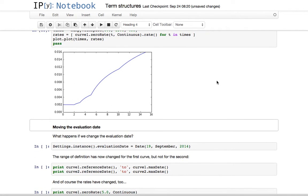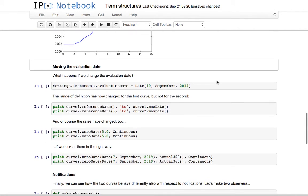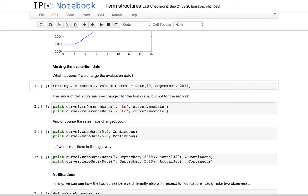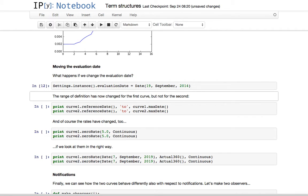So what happens if we now change the evaluation date? As you remember, we set the first curve so that it's at an offset — in this case a null offset, but still an offset — over the evaluation date. The second curve had a fixed reference date. So what we do now is move the evaluation date a couple of weeks back.